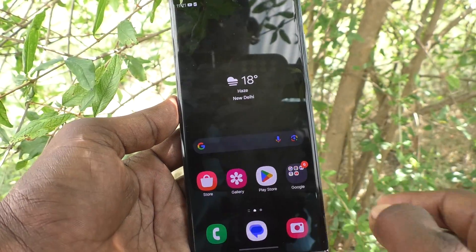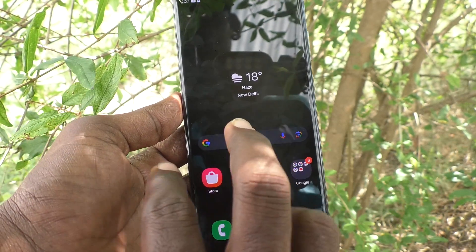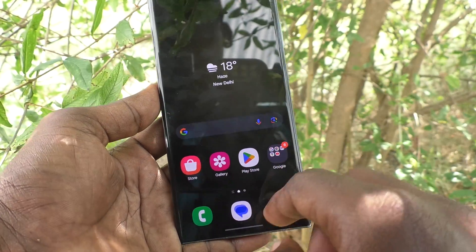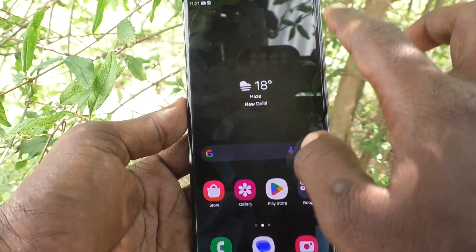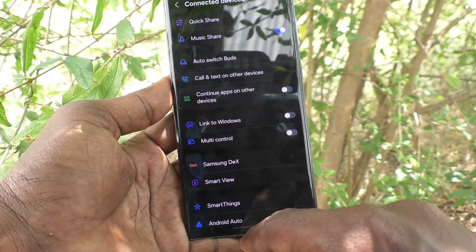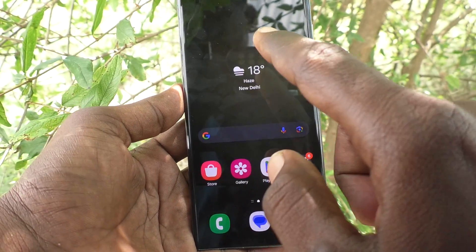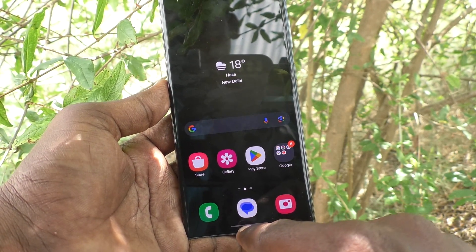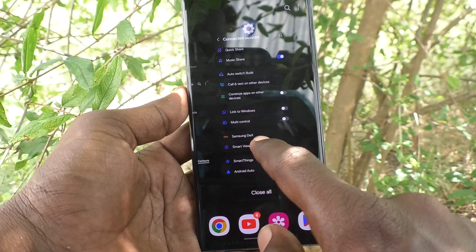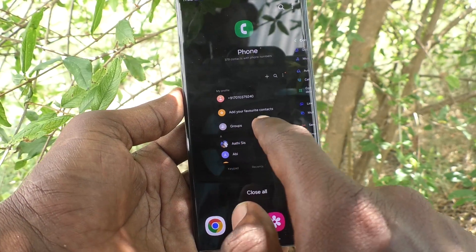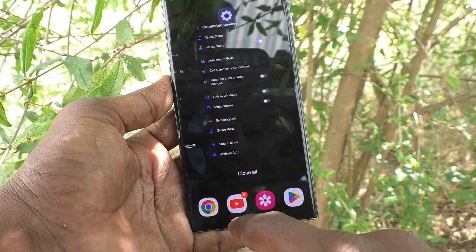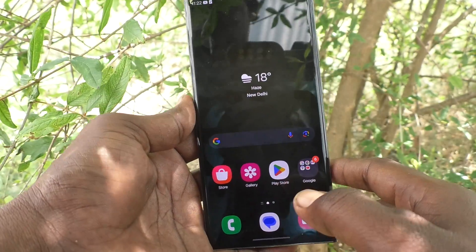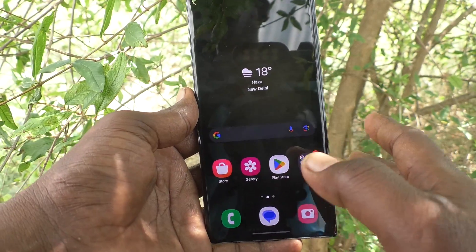Swiping from either edge will go back. To go home, swipe up in the bottom middle. To view recent tabs, swipe up in the bottom middle and hold — this will show all the apps you have already opened.